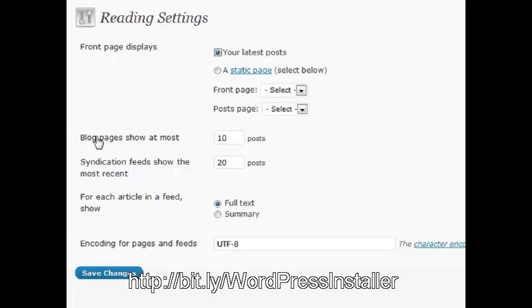Also, the blog pages show at most however many that you want to show. If you use a lot of excerpts or summaries with small things, maybe you want to show more to people, or maybe you want to show less because you have full text. You can change that right here.